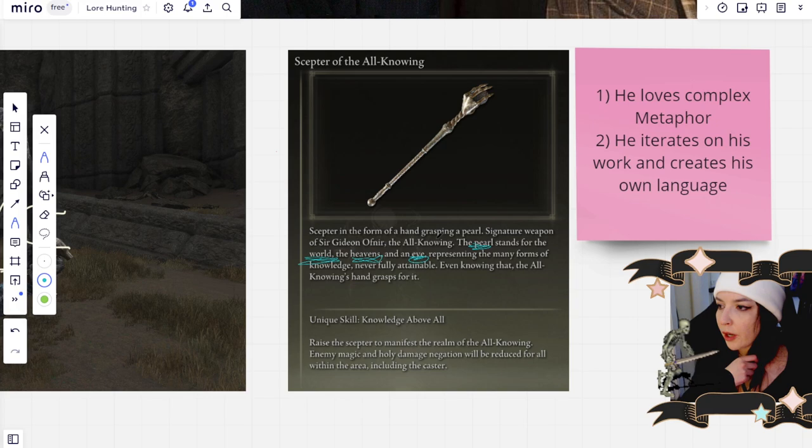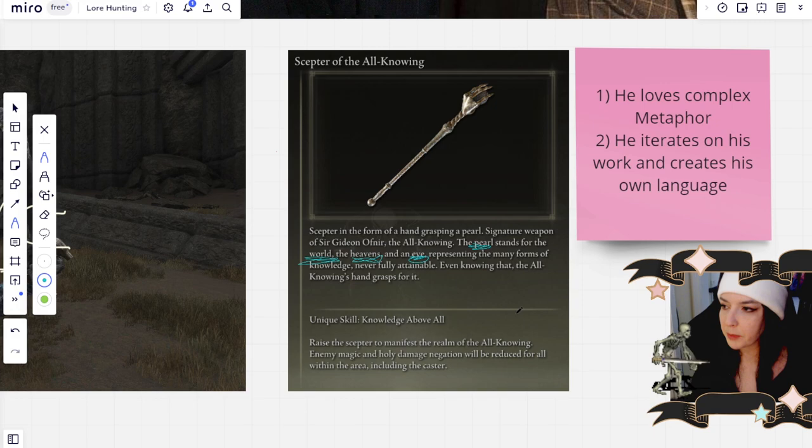The pearl, the world, the heavens, and an eye, it represents the same thing. It represents insight or cosmic knowledge. It's never fully attainable.